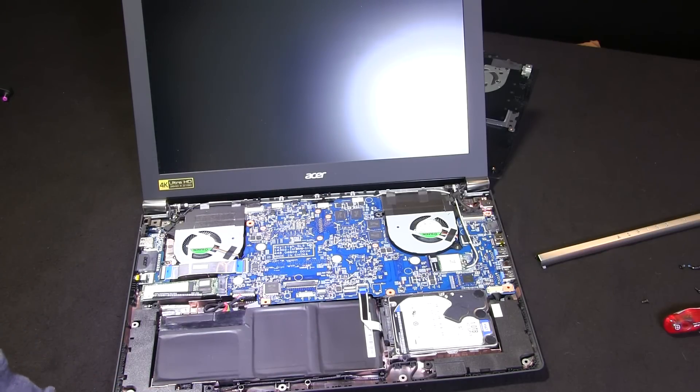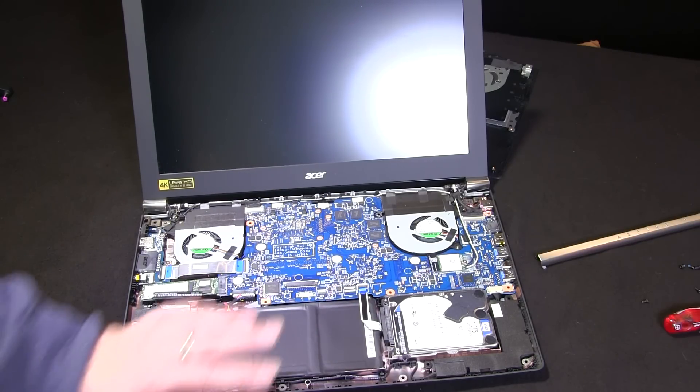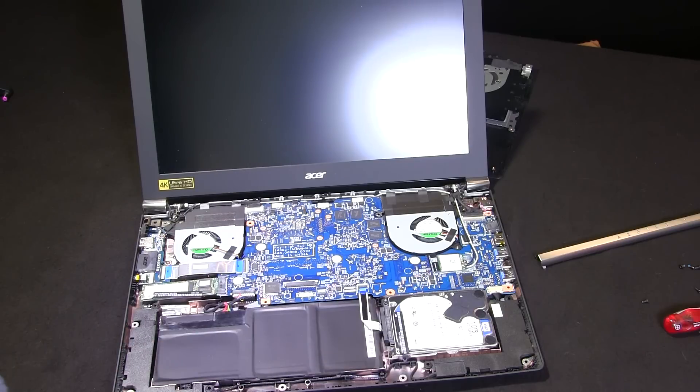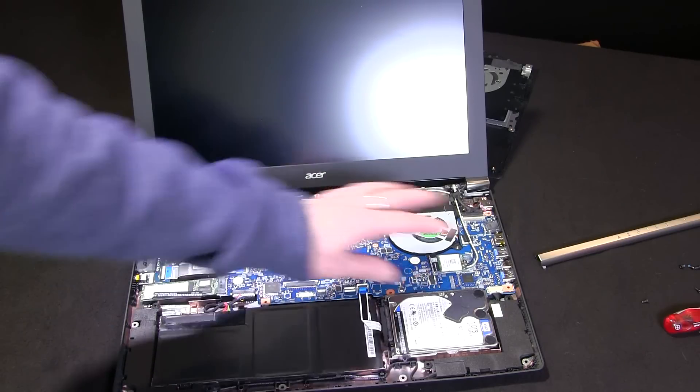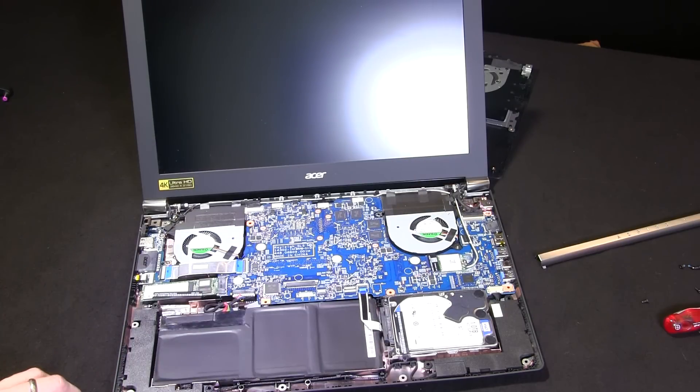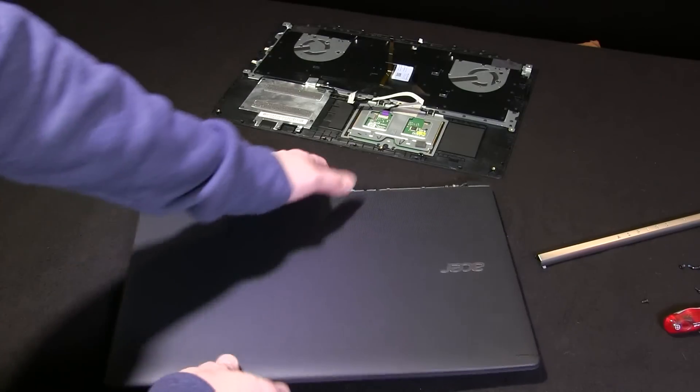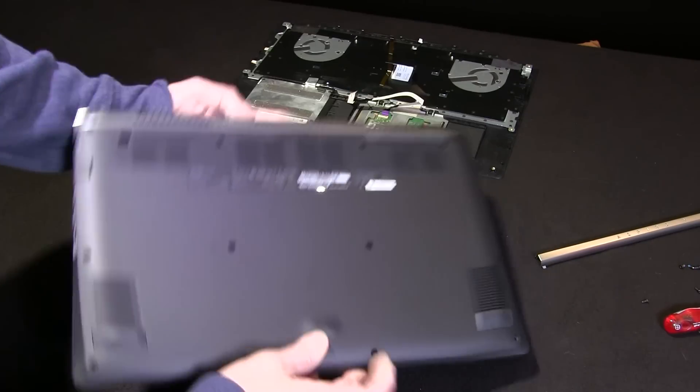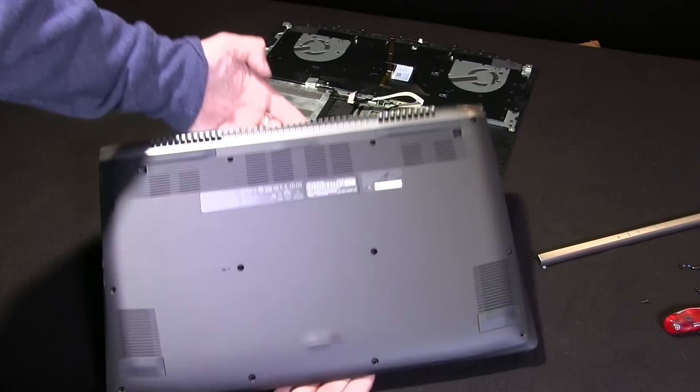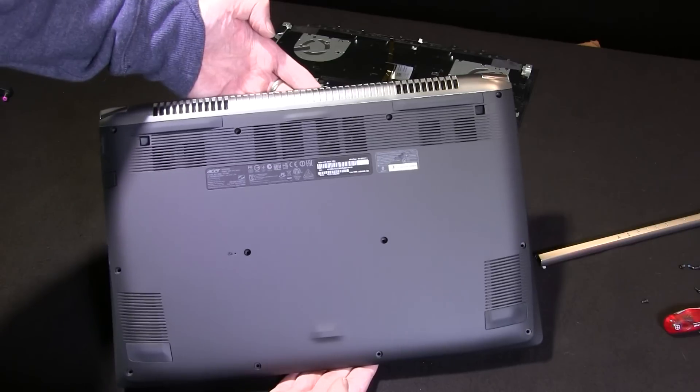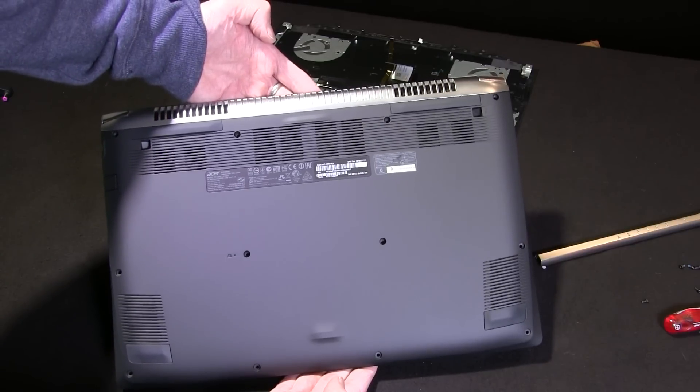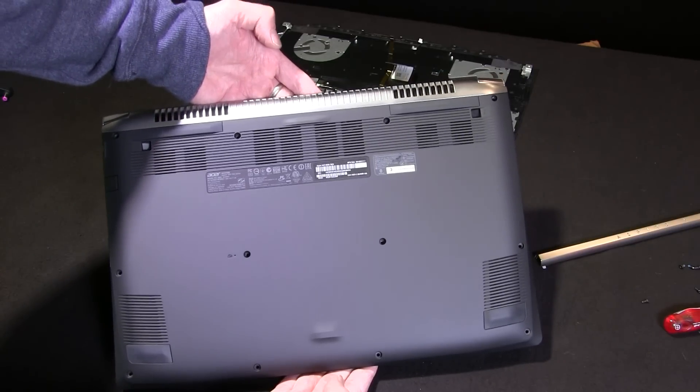If you're thinking of upgrading RAM on one of these, although in this model both the banks are populated, you will have to consider removing that main board to get underneath. There's no access port underneath, so you can't easily upgrade RAM on this one.